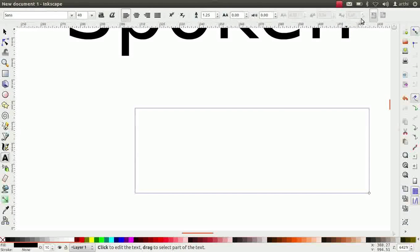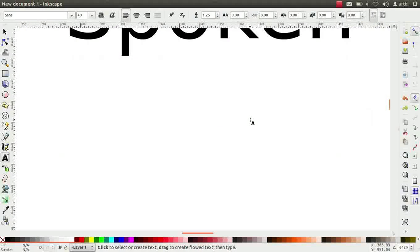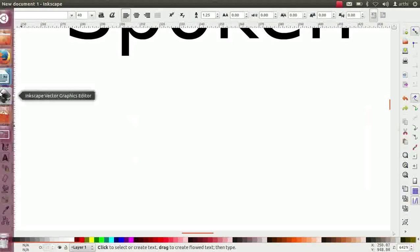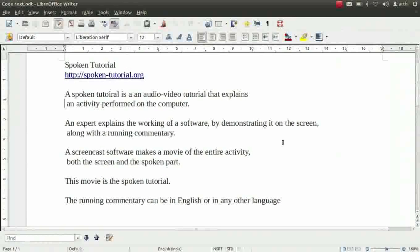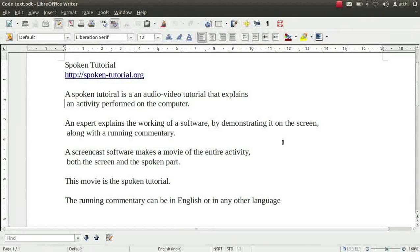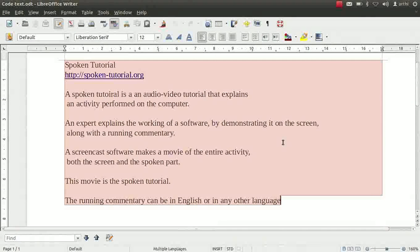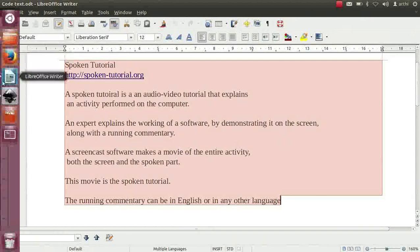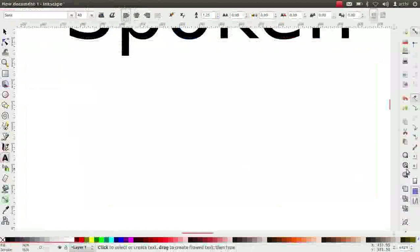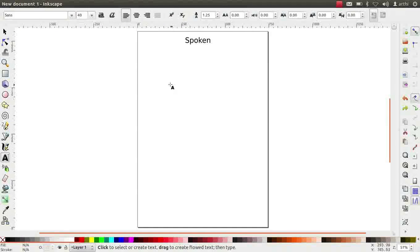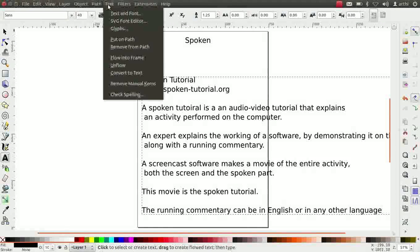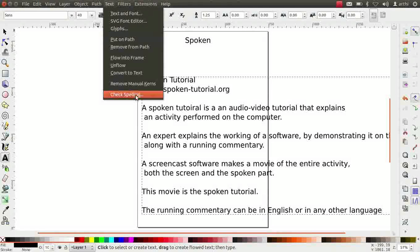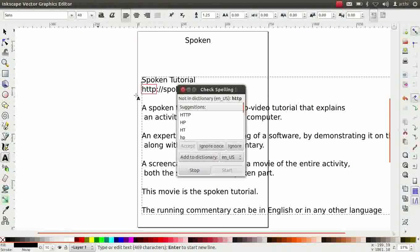Next, we will learn about spell check feature. To explain the spell check feature, I will copy text from LibreOffice Writer that I had sent already. Press Ctrl plus A to select the entire text and press Ctrl plus C to copy it. Now come back to Inkscape. Click on the canvas and press Ctrl plus V to paste the text. Go to text menu and click on check spelling option. A new dialog box appears.